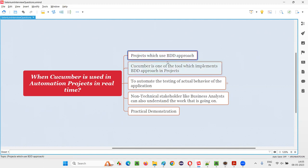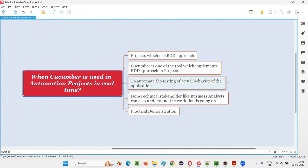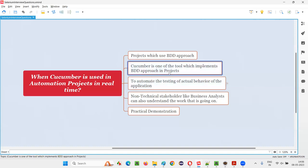To implement this BDD approach — especially in test automation and Selenium automation — we use a tool known as Cucumber. Cucumber is a tool which implements the BDD approach in projects. If you want to implement BDD in your test automation, you need Cucumber.